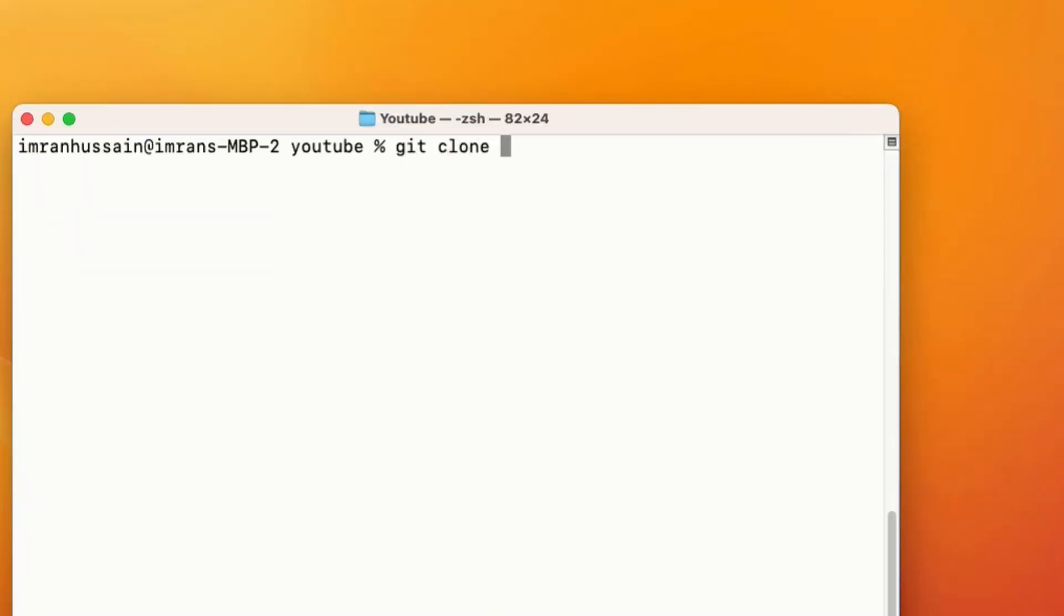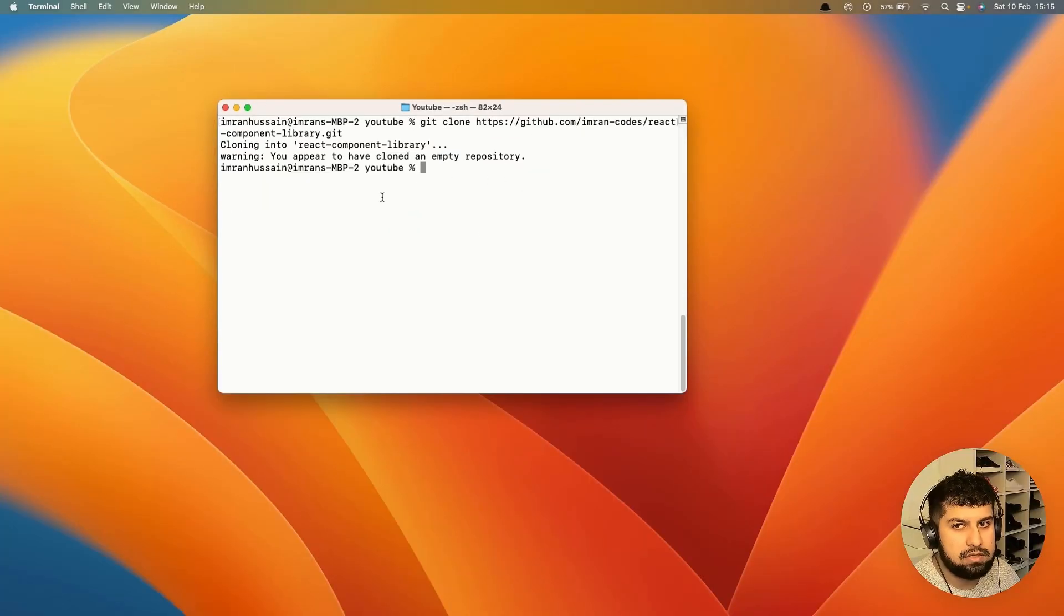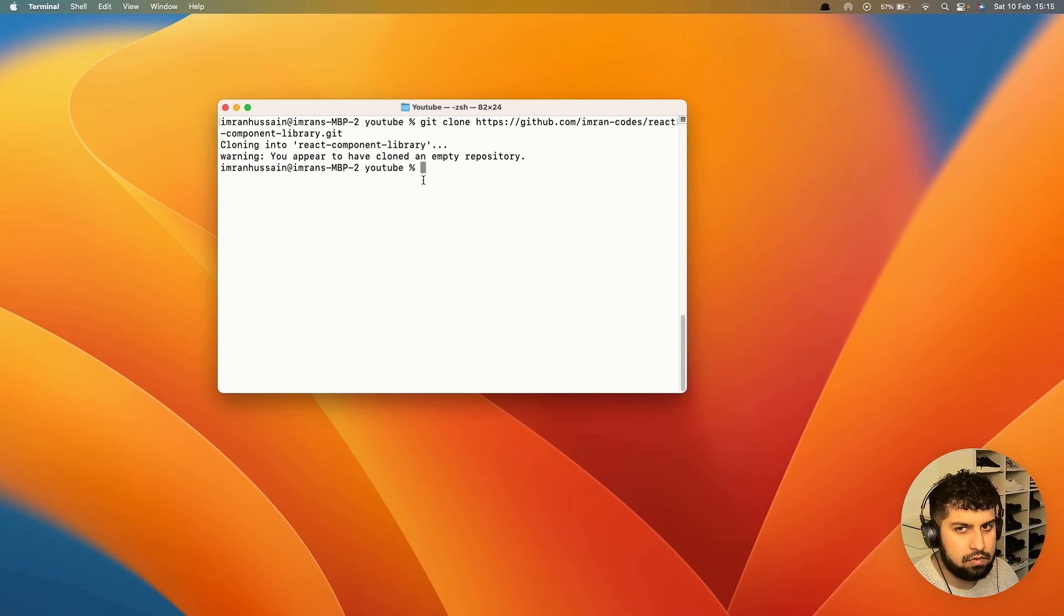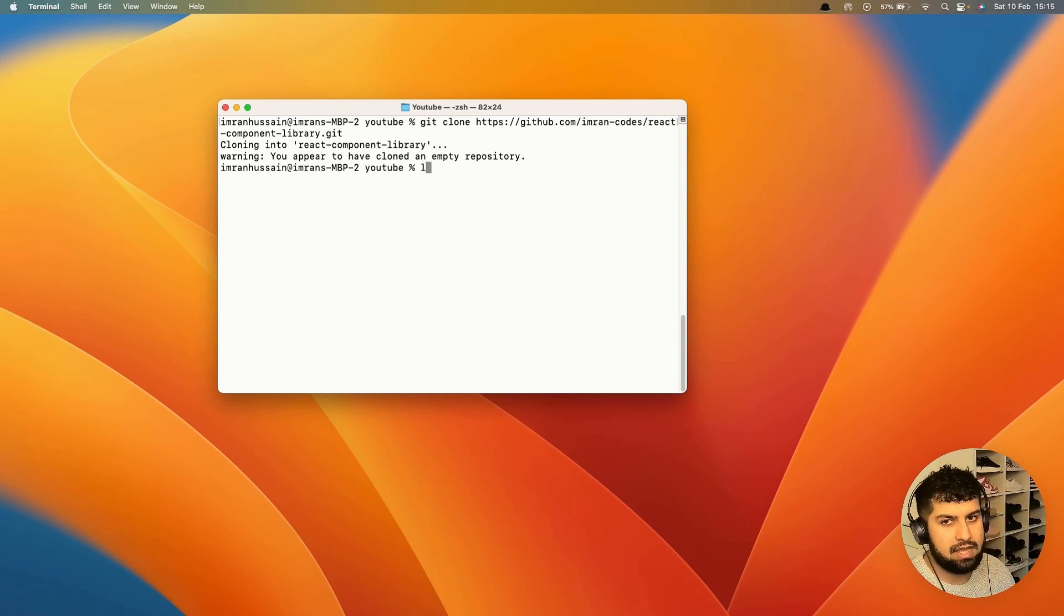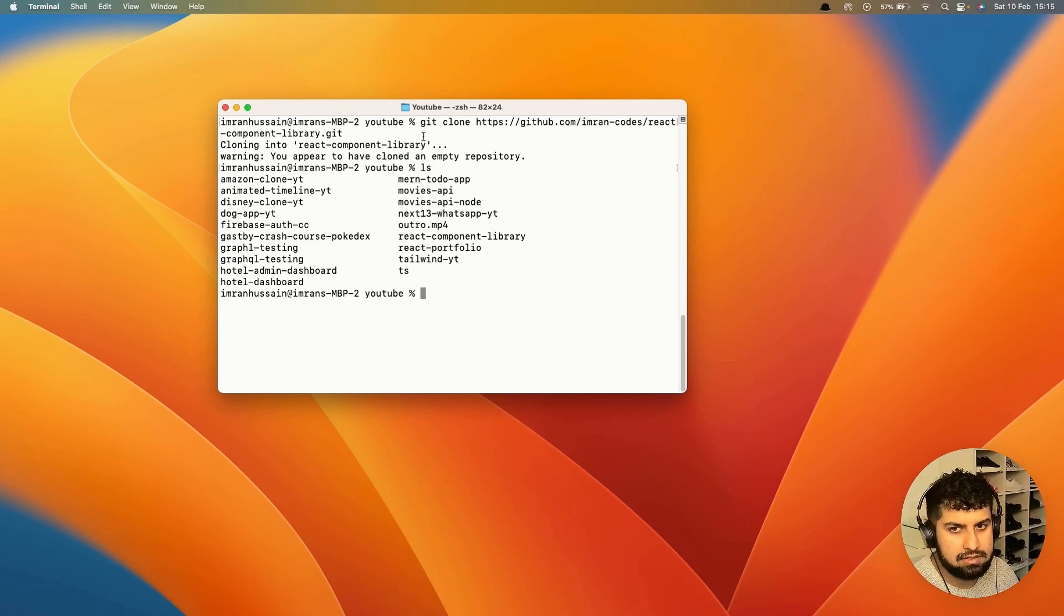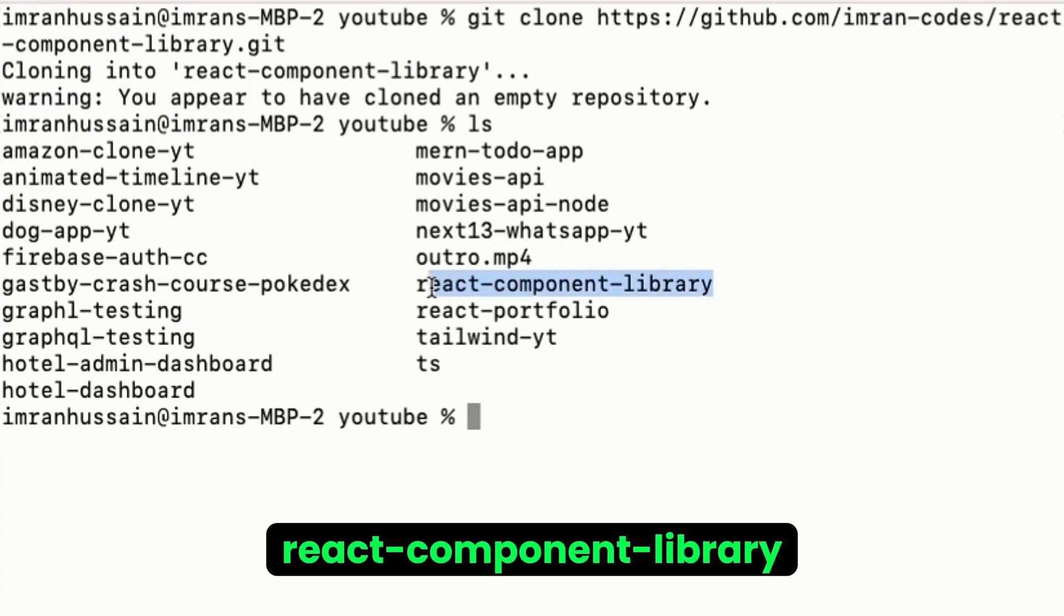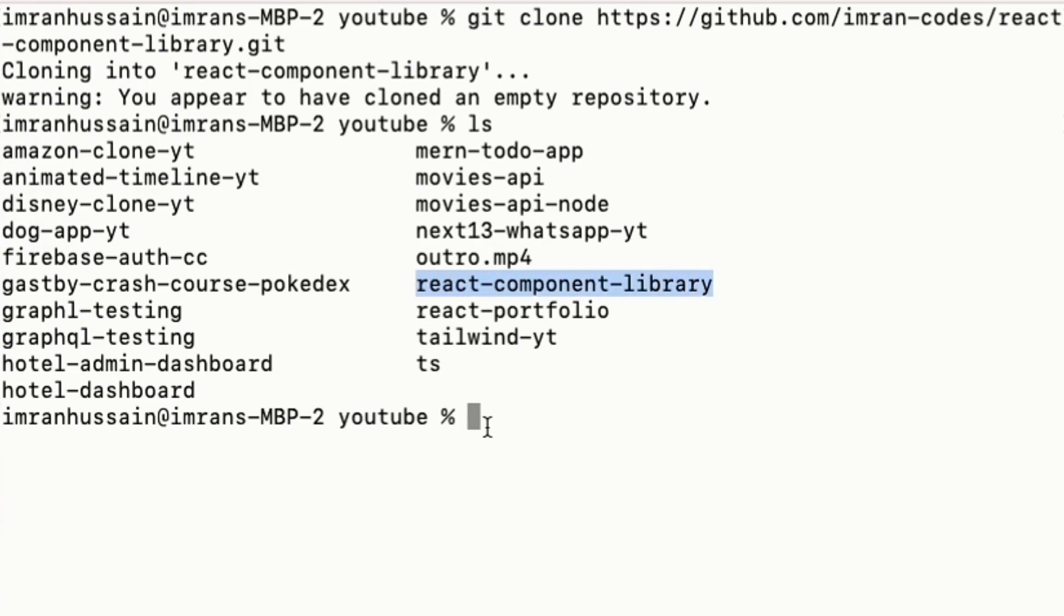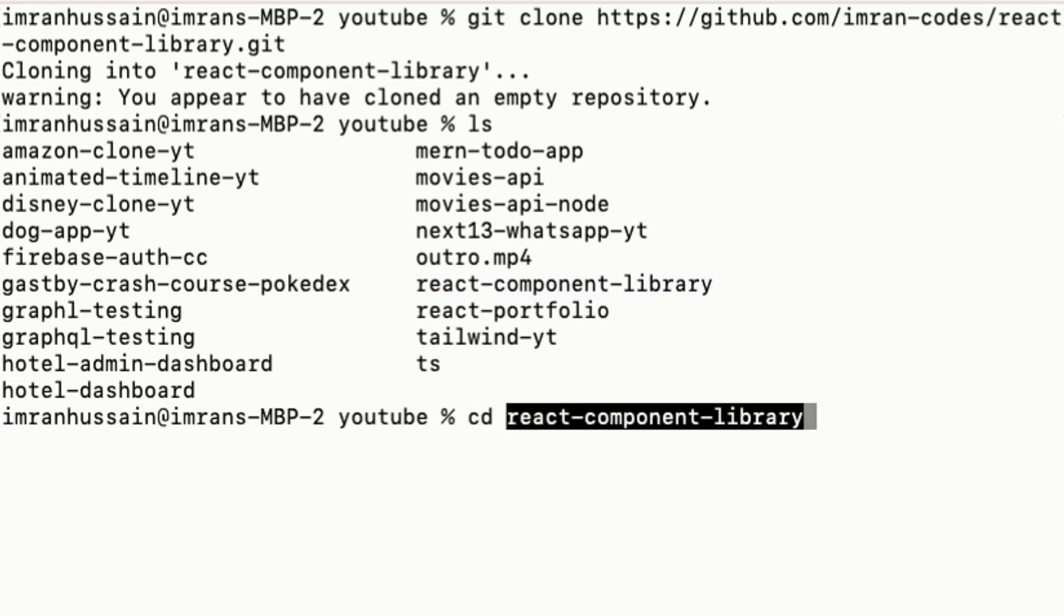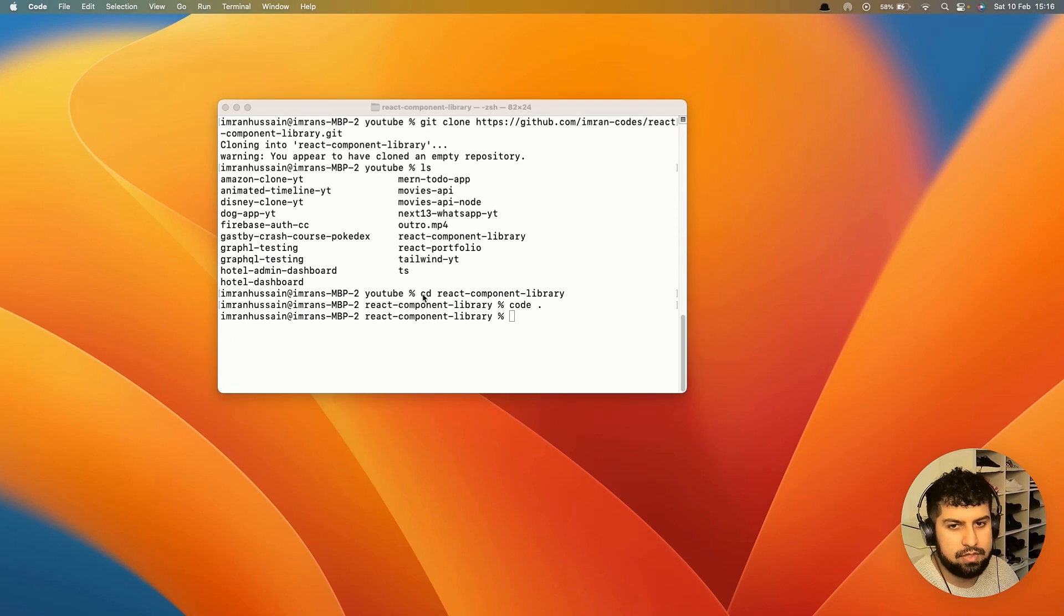This will create the folder for us. Now we can list the contents with ls. The folder we've named is react-component-library, so we'll cd into that.